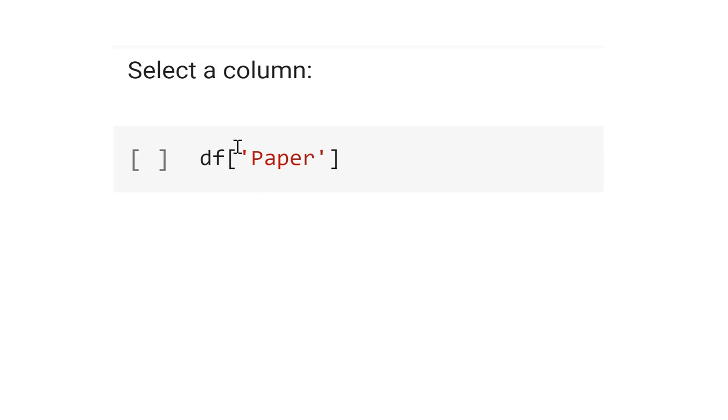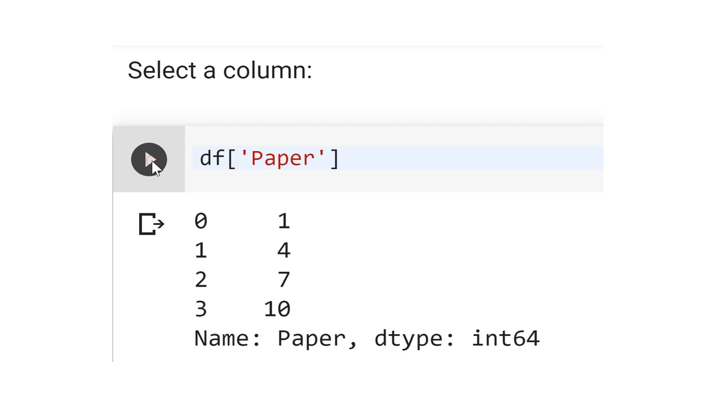Let's select a column: df['paper']. The output is the value for the column paper, that is 1, 4, 7, 10.